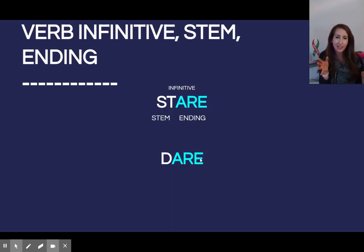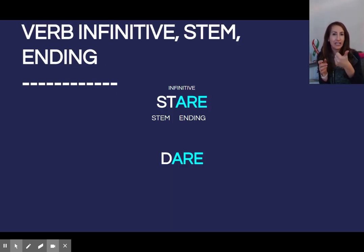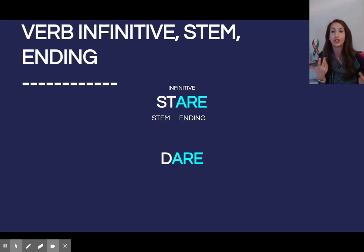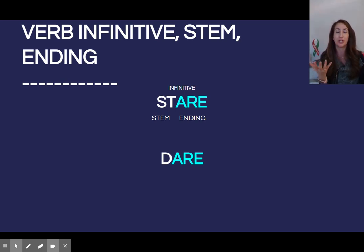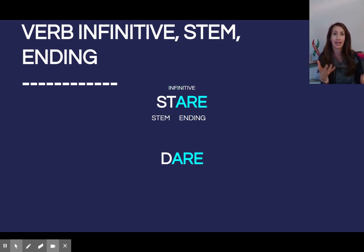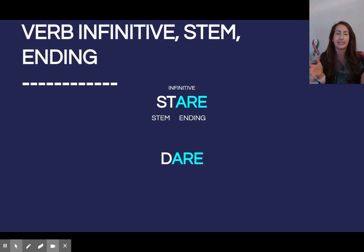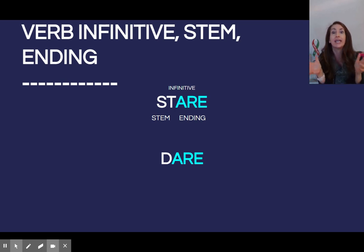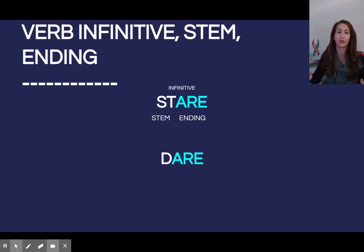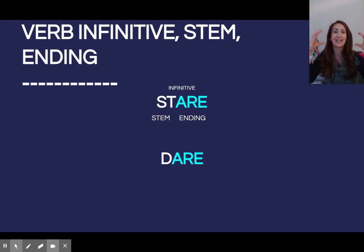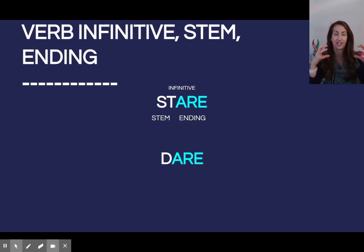Now, let's backtrack un pochino, a little bit, to talk about verb infinitive, stem, and ending, which are terms noi usiamo, we use when conjugating verbi in italiano, oggi in queste lezioni. So, the infinitive form of the verb is the entire verb that is not conjugated.